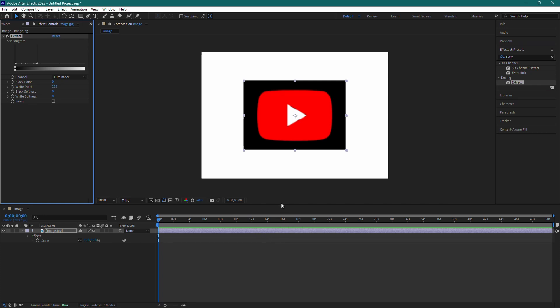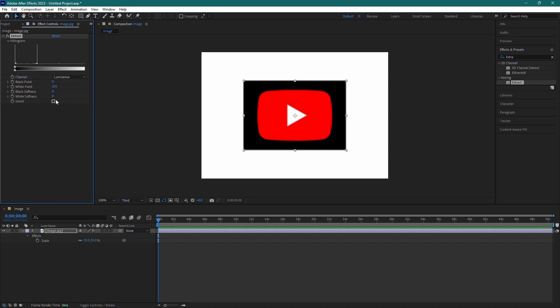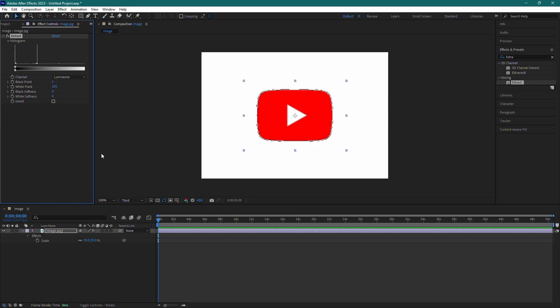Next, go to the Effect Controls panel where you'll see the settings for the Extract effect. Make sure the channel is set to Luminance. Now, go to the black point slider and set it to 1. Be careful not to go past one as it will start to affect the entire clip.